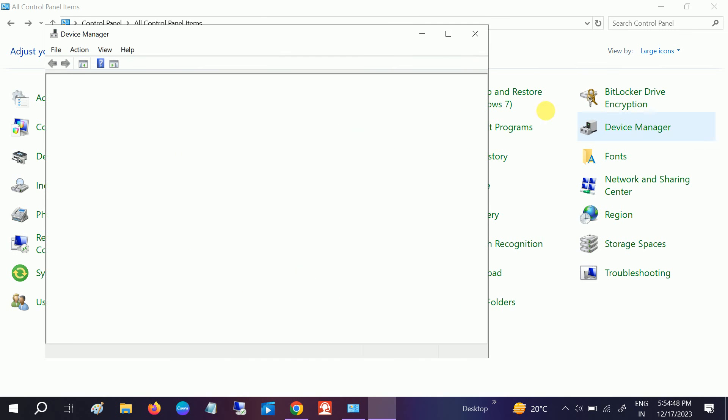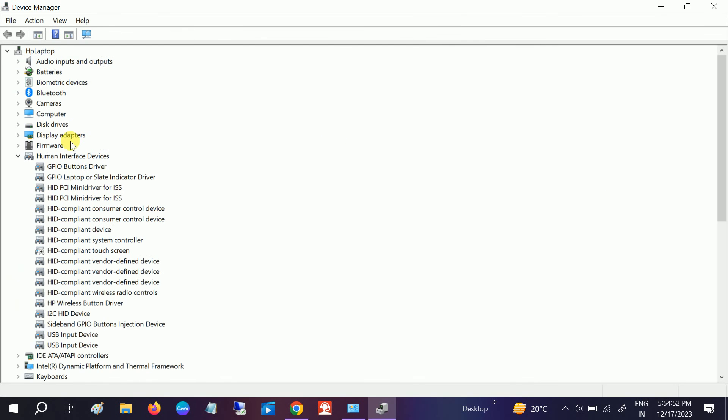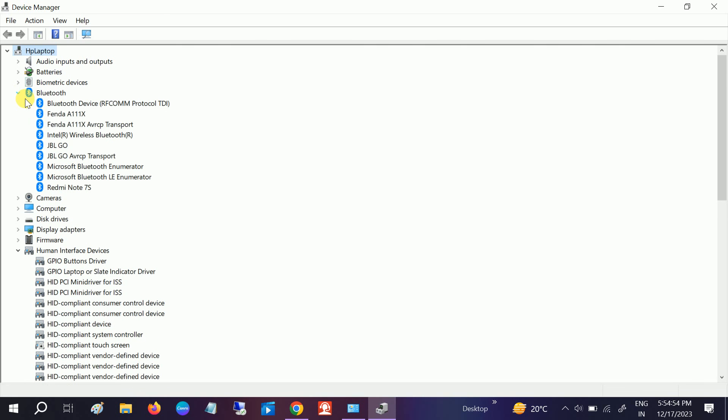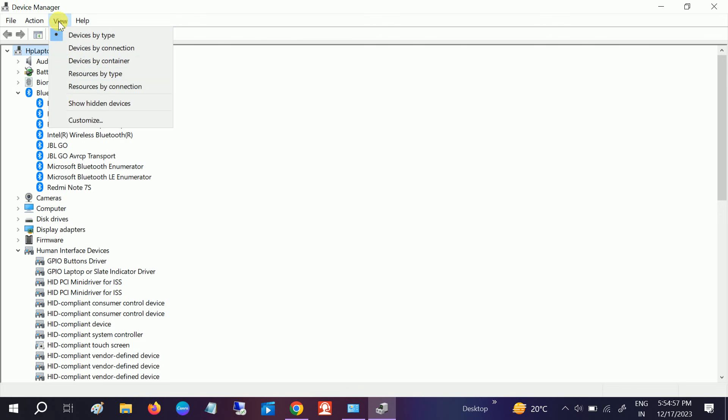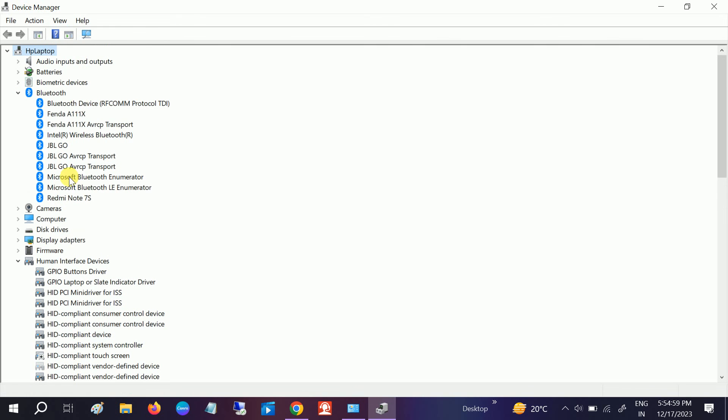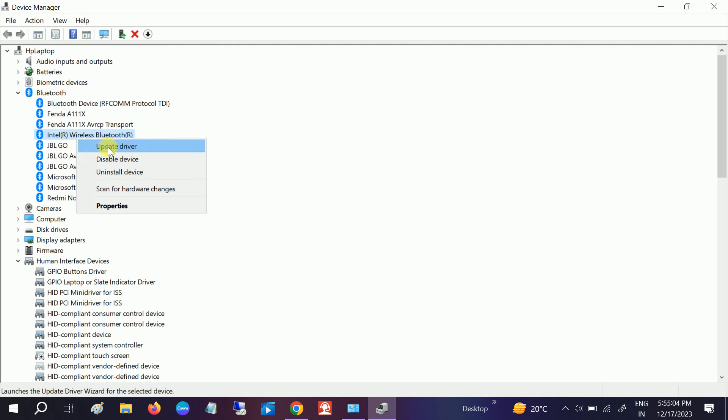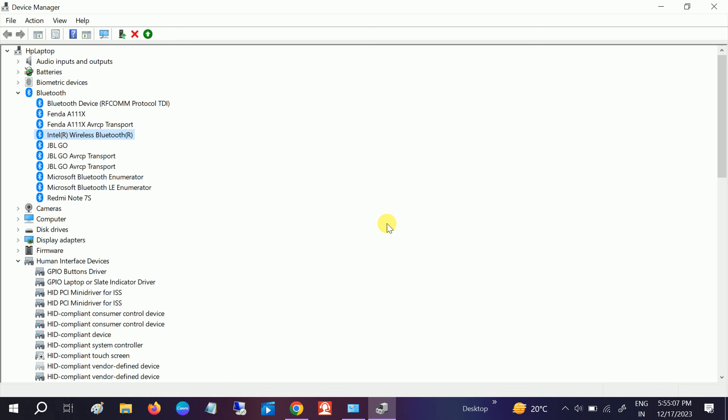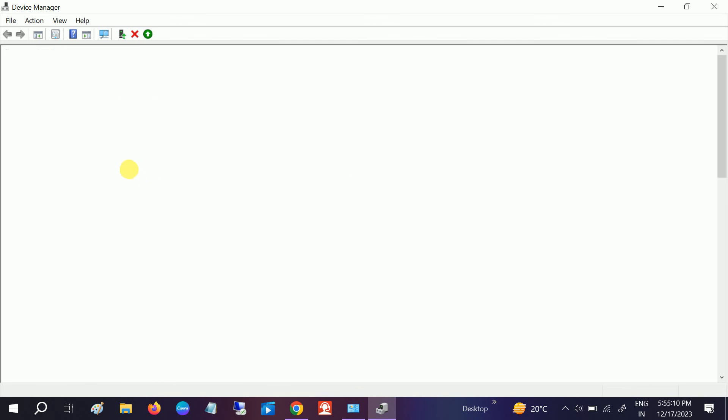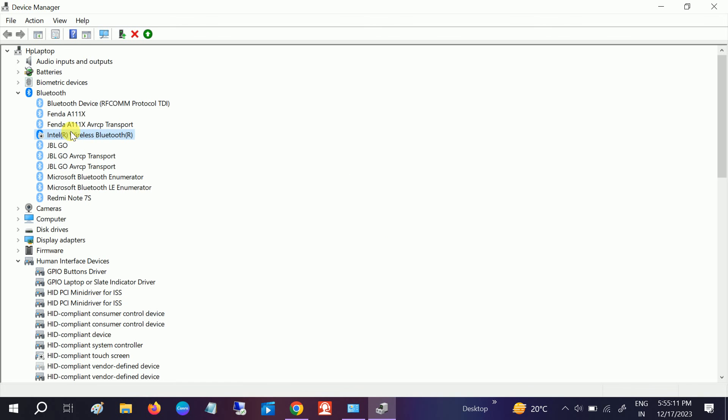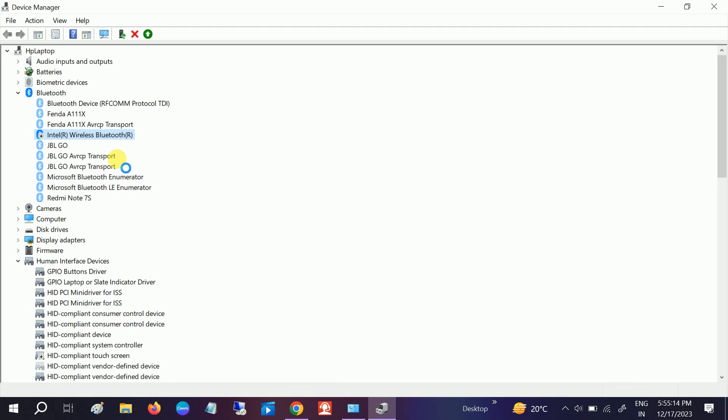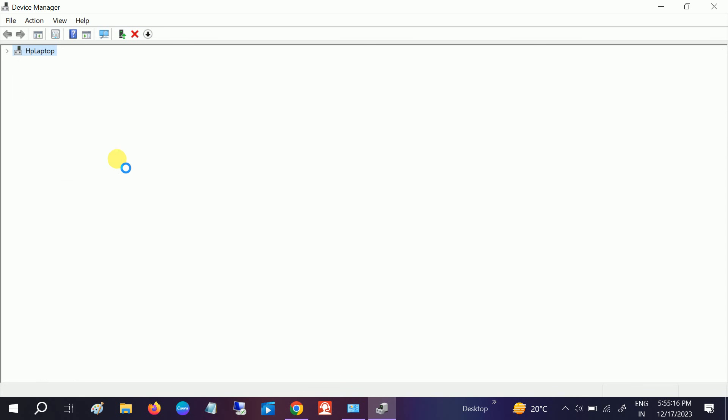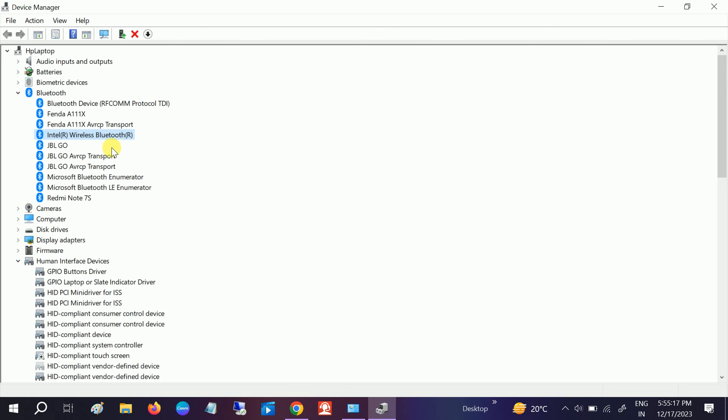Open Device Manager. We need to expand Bluetooth. If Bluetooth is not available here, go to View and select Show Hidden Devices. Now you can right-click on the Bluetooth device and disable it. Disabling will also restart all the Bluetooth services which we have already done, but you should try it.